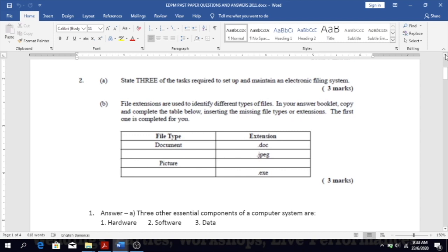Question 2b: list the file extensions for the following. For a document, the extension is .doc or .docx — it depends on the version. The extension .jpeg is used for photographs or pictures. A picture document can also be saved with the extension .bmp.